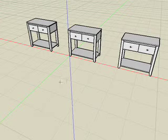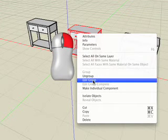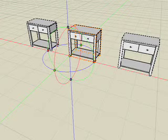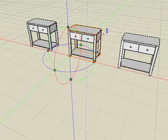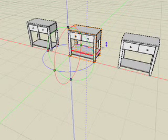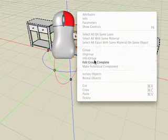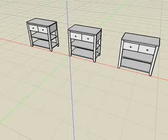Select the Pick tool and right-click on any component and choose Edit Group. Make some changes. For example, we'll add another shelf by using the Move and the Copy icon to copy the shelf up. When we're done, right-click and choose Edit Group Complete. Observe that the change is propagated to all the other placed components in our project.